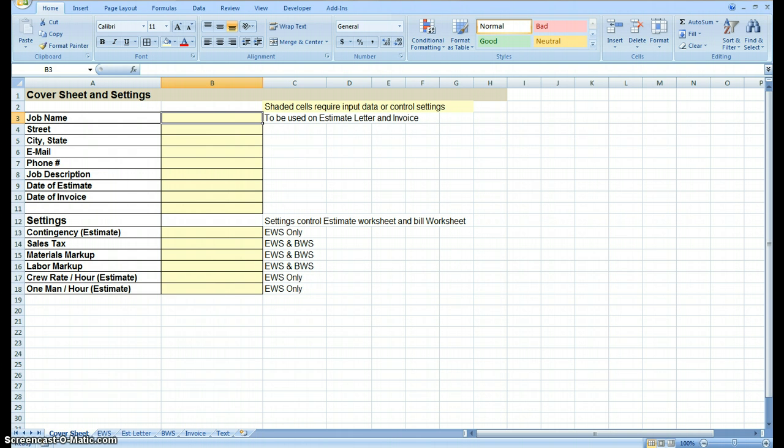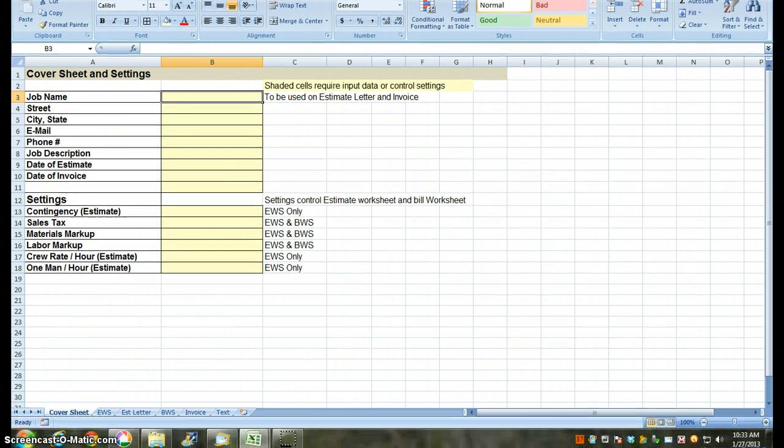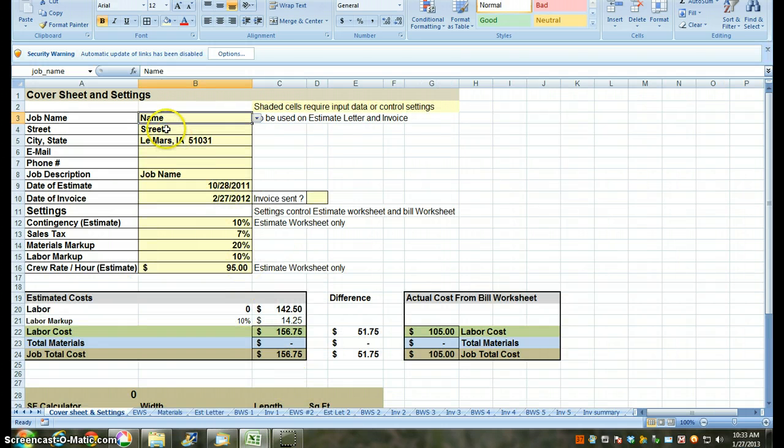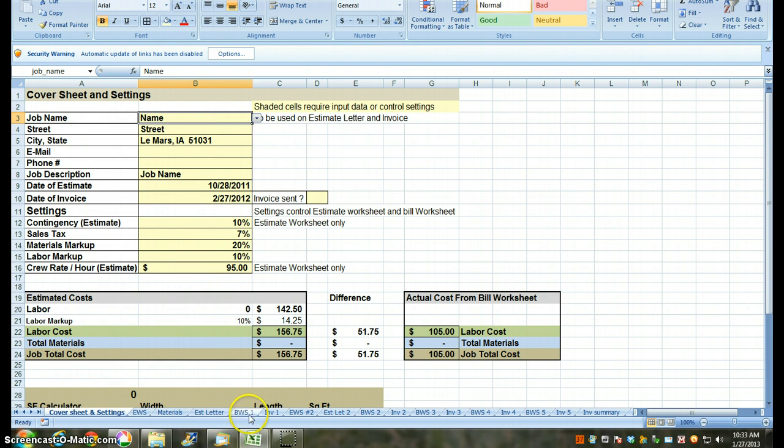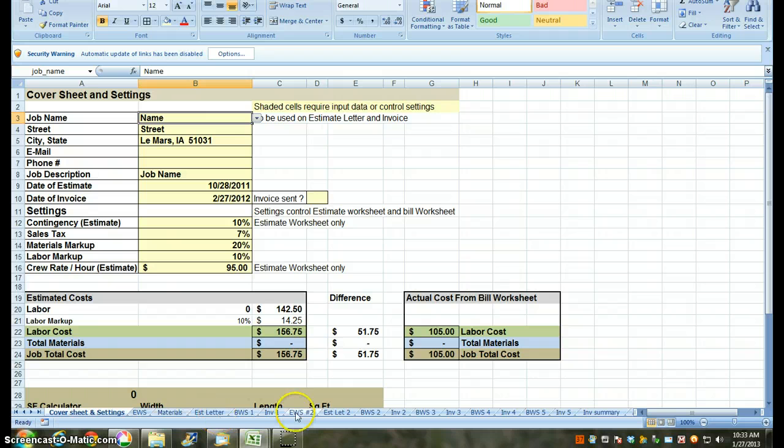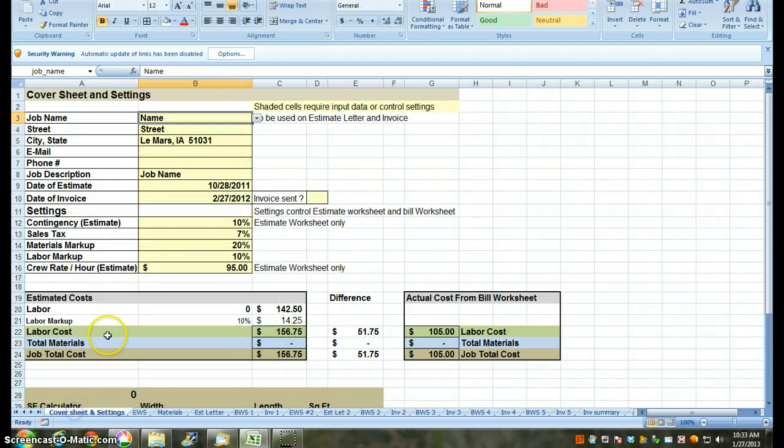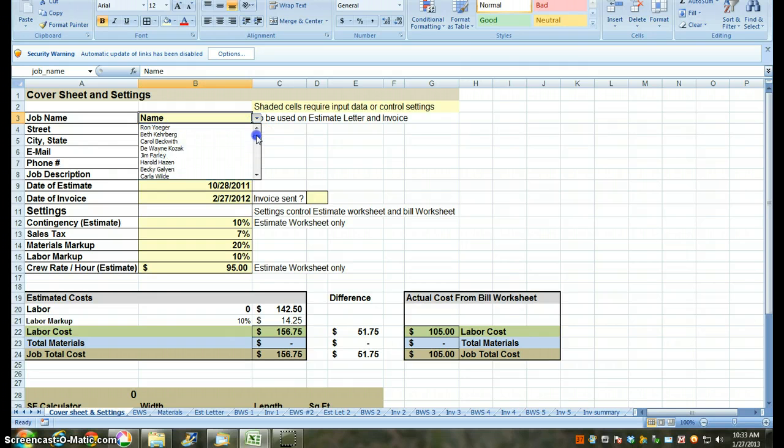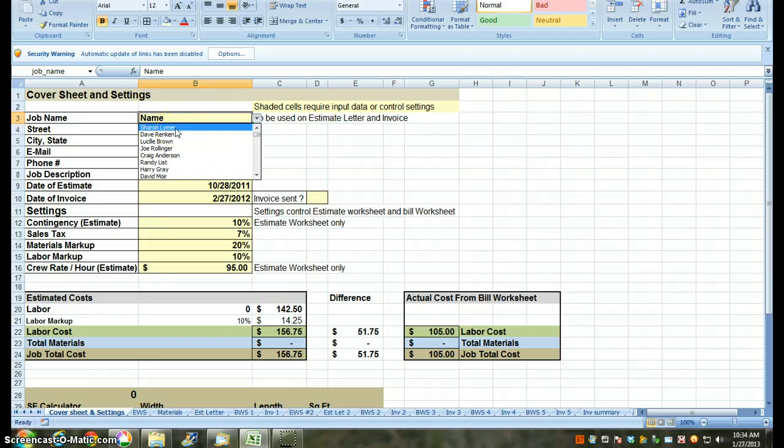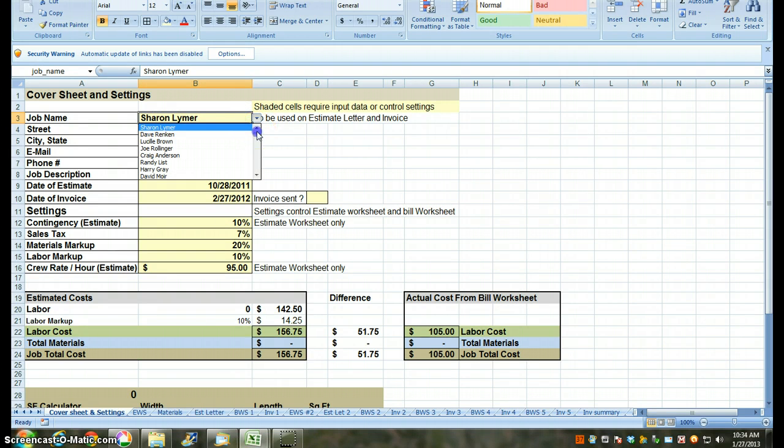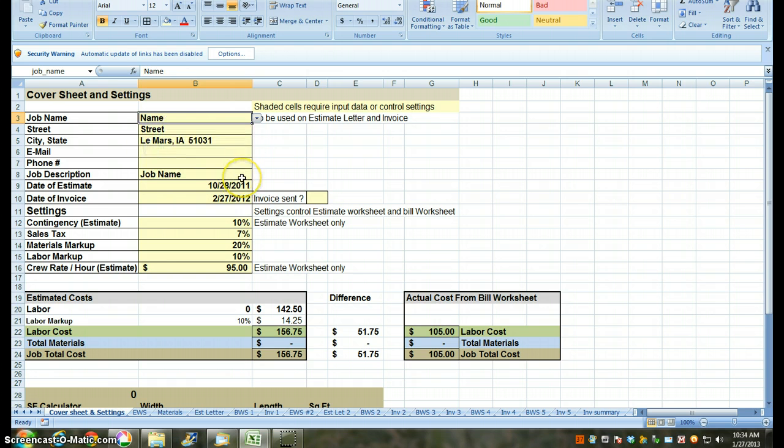I'm going to briefly show you what my estimate worksheet looks like. I've got estimate worksheet, materials, letter, one bill worksheet. My default setting is to have two estimate worksheets and five bill worksheets and five invoices, and then I've got an invoice summary at the end. I'm working on a system where I can have a drop-down box so that I can find the names of these various customers I've used in the past because I frequently work for them again. When I type in her name, then her address will show up. That's my current project.